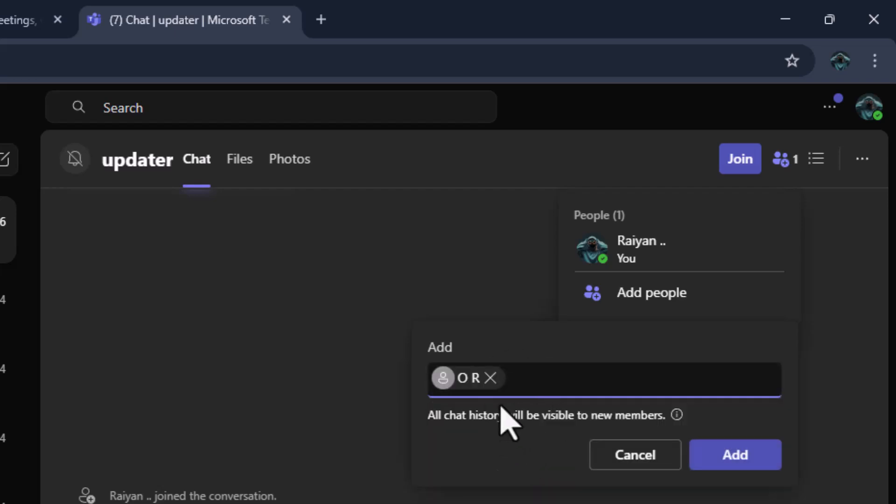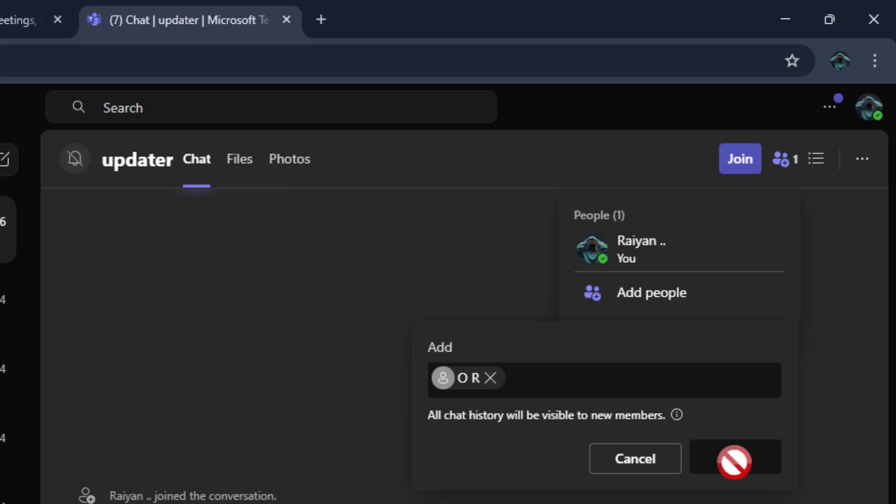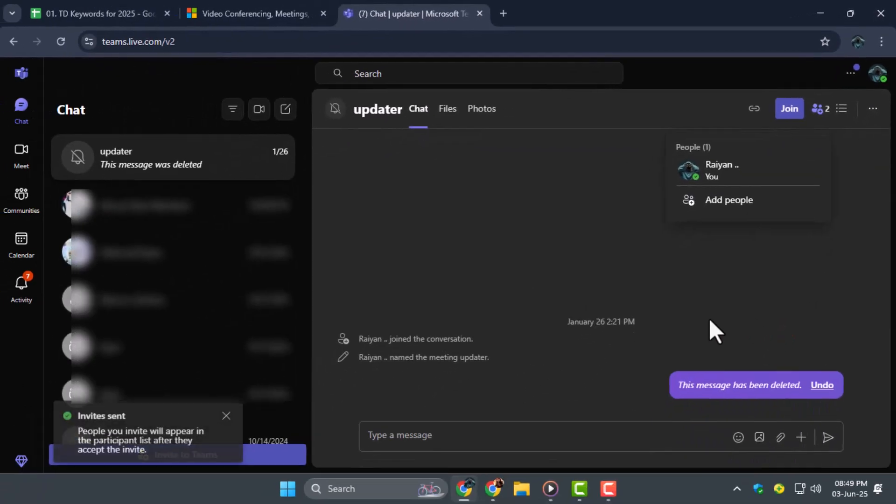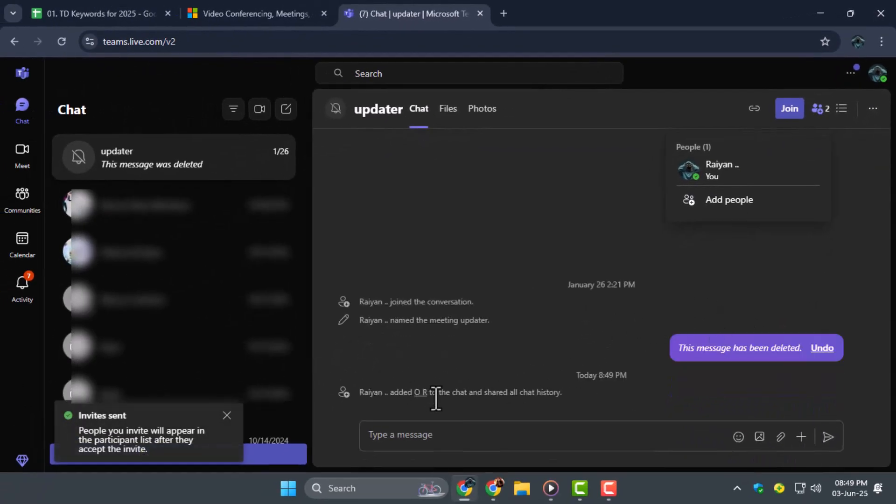Step five, once you've entered the correct email, click the add button at the bottom of the window. This sends them an invitation and immediately brings them into the conversation so they can start participating.